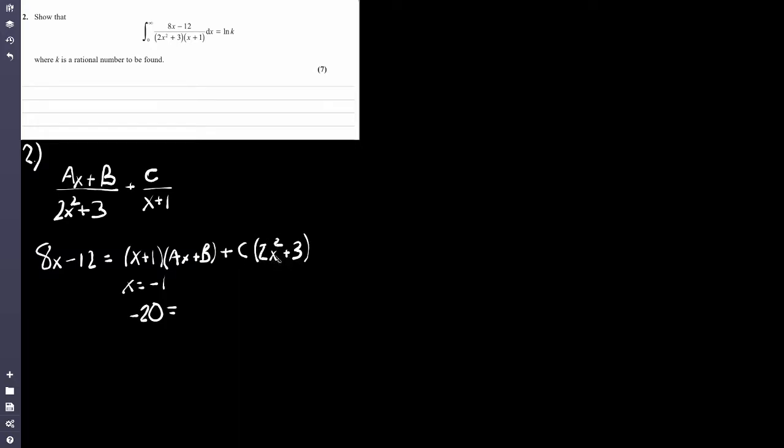We look at the factors to eliminate unknowns. We've got an x plus 1 here, so if we substitute x equals minus 1, this will become 0, eliminating a and b and giving us c. So let x equal minus 1: 8 times minus 1 minus 12 gives minus 20. The first term cancels, and we get c times (2(1) plus 3) equals 5c. So minus 20 equals 5c, therefore c equals minus 4.